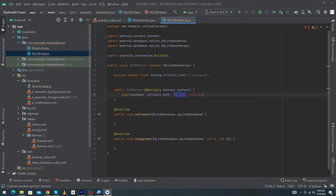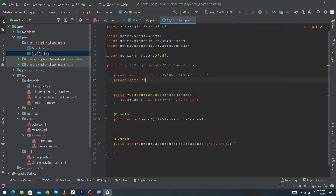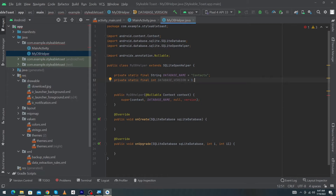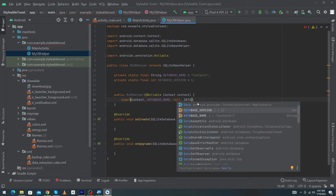I have typed null for the factory parameter, and for the database version I type: private static final int DATABASE_VERSION = 1; These variables are private because I don't want them used in any other class. They are static so we won't need to create an object to use them. And they are final because the values of these variables cannot be modified. The String type indicates that the value stored in DATABASE_NAME will be of string type.